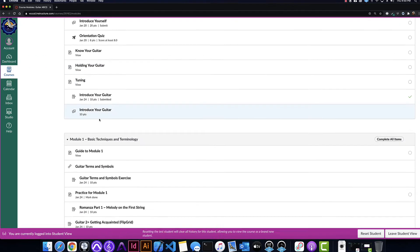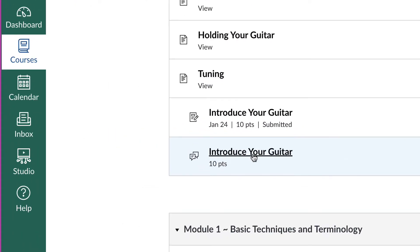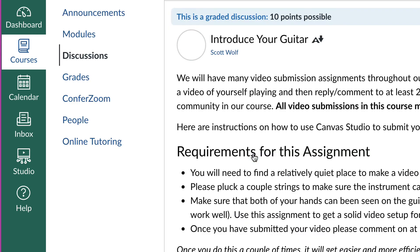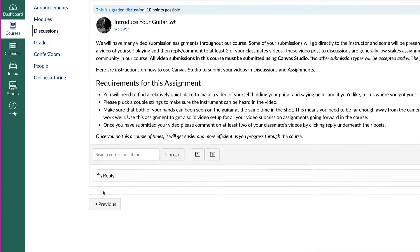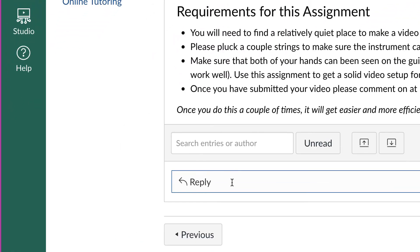If it's a discussion that you're doing, I basically just have the same prompt here, just so it looks about right. There's no submit assignment button, as you might notice, but if you click the reply button...